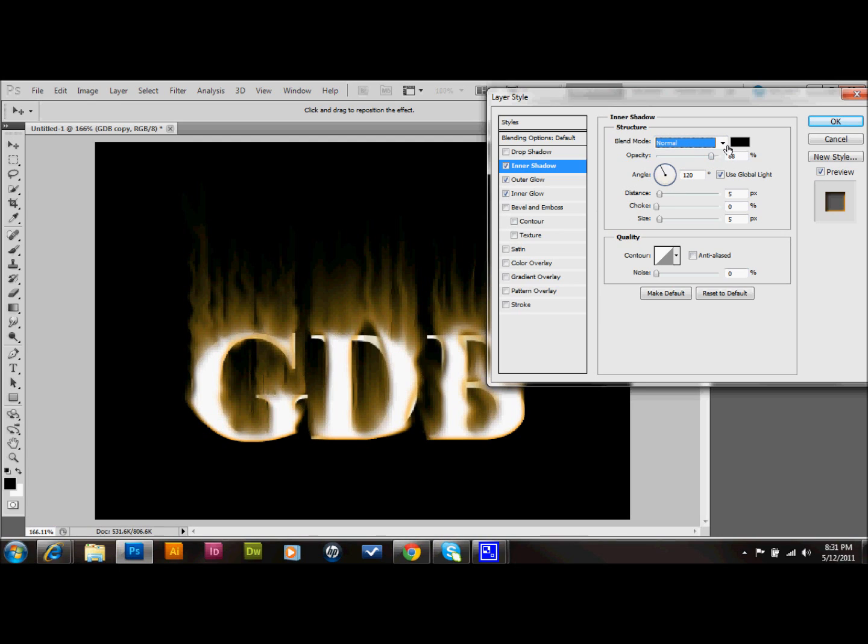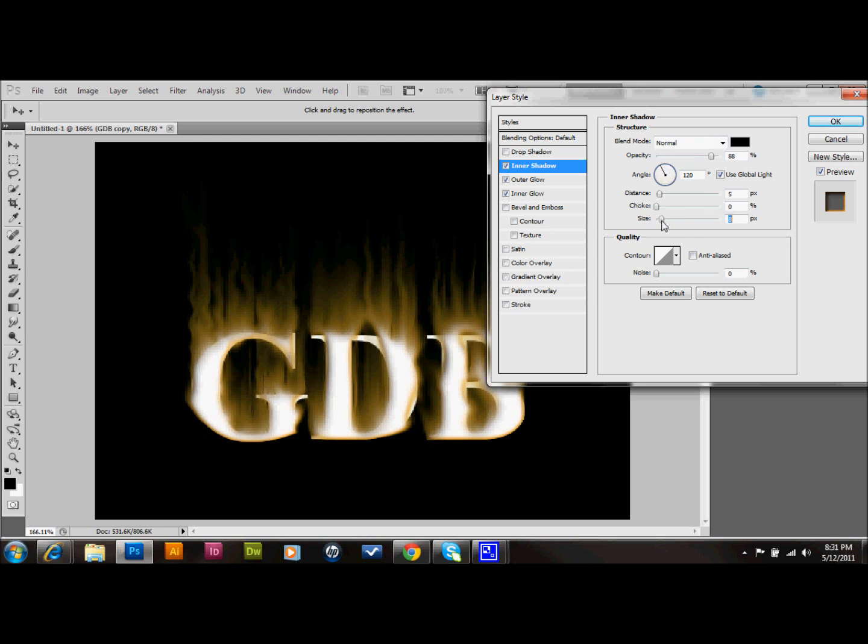And on this one, mess around with the size once again. That looks pretty good.